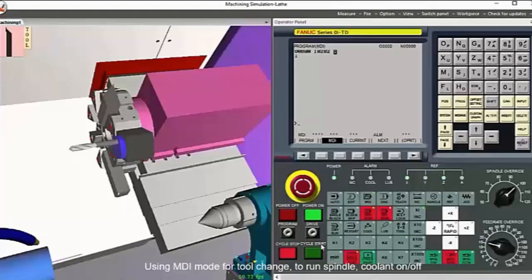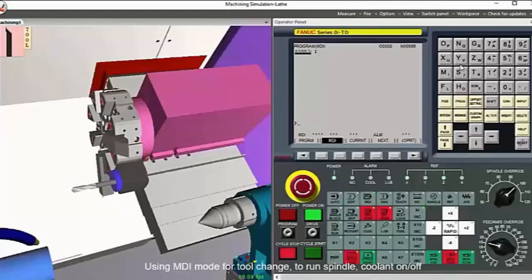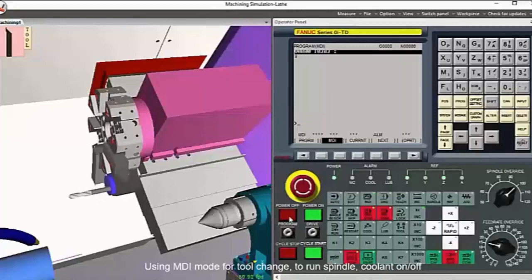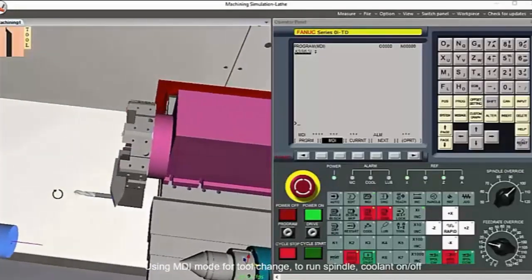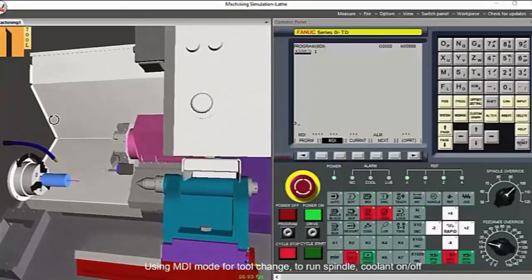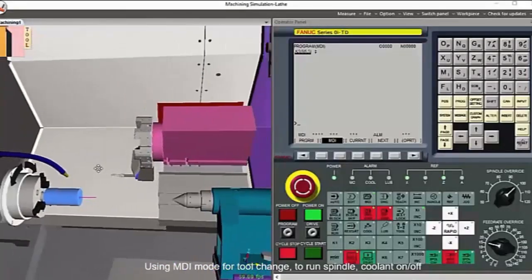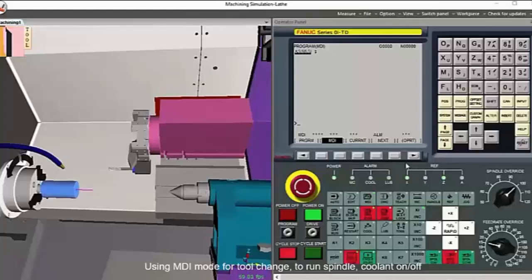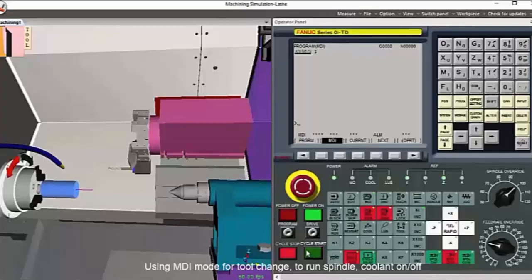Let us take a look at the MDI feature. Here, just as in the machine operation, the user can enter the MDI mode and execute commands. The user calls the tools mounted on the virtual machine using the MDI command. The user selects the MDI button, then enters the tool number, and then clicks the cycle start button to run in the MDI mode. You can do this for many machine functions — for example, running the spindle, running coolant, etc.